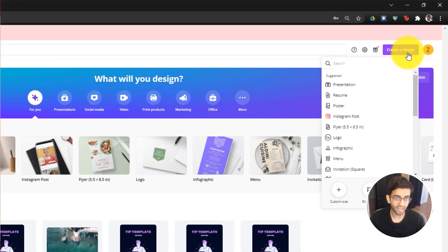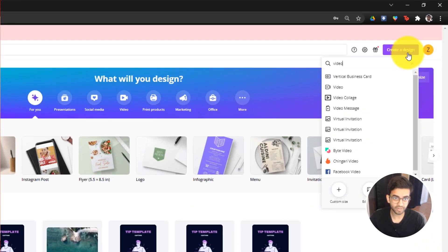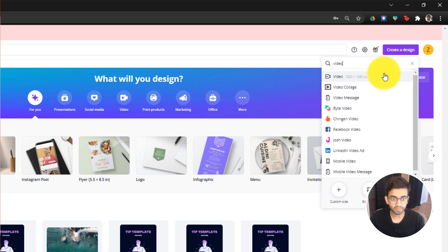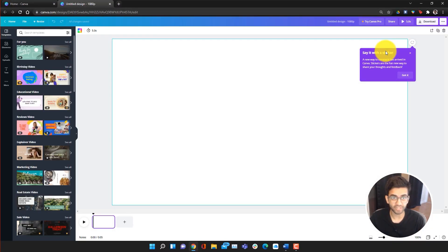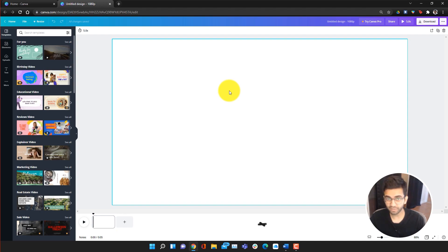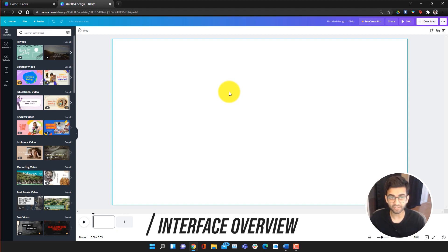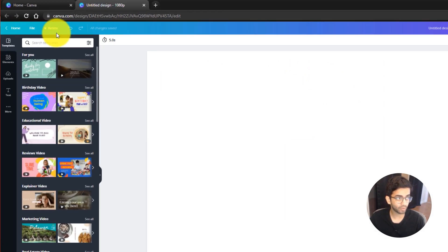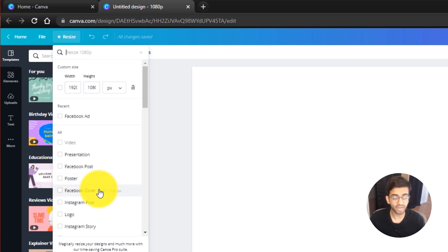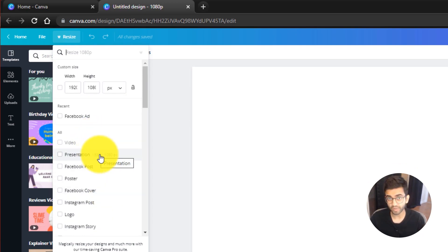Once we're in Canva, all we want to do is go to Create a Design and search for video. Once video comes up, we're just going to click on it. The default is 1080p, so we're just going to keep that, click on it, and it's going to open up our video canvas. If you guys haven't used Canva before, I'm just going to go over the interface really quickly as well as the new video components.